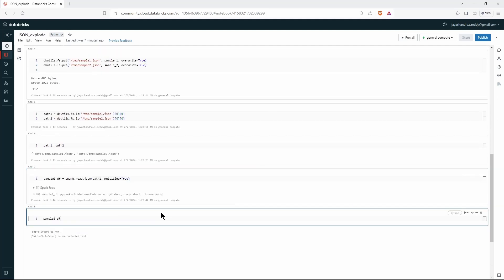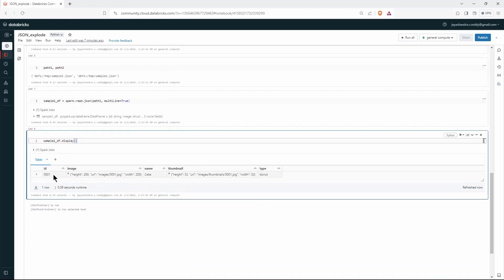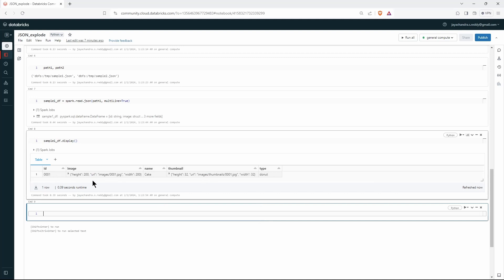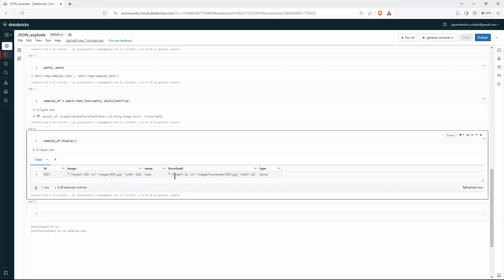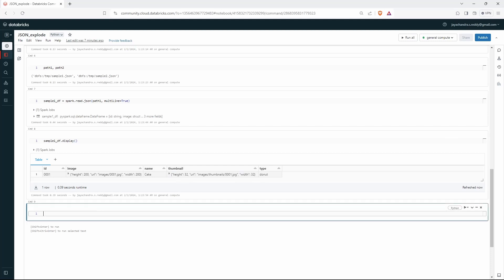We have the DataFrame and we can see how it looks by calling the display method on it. Now let's explore the image column. All we have to do is call sample1df.select on image and use the dot-star (.*) function, which will explode that column and create different columns for each element — height, url, and width.